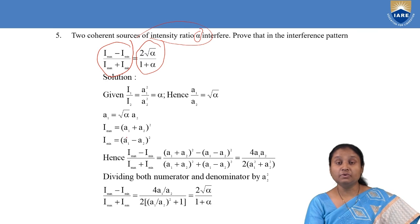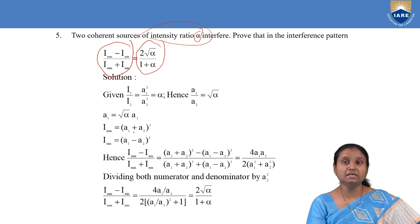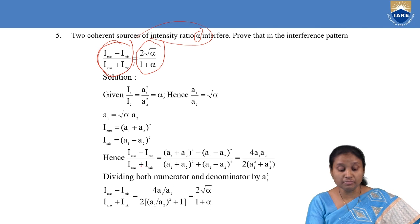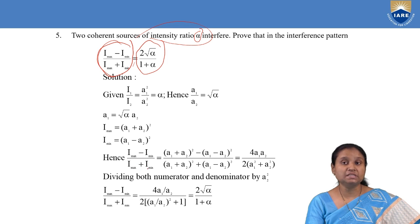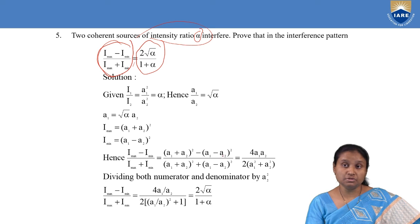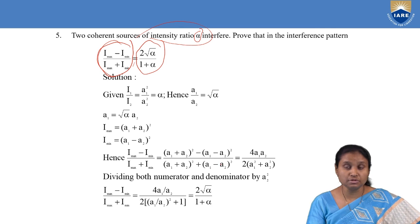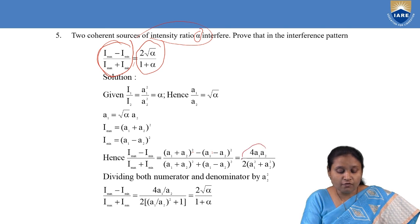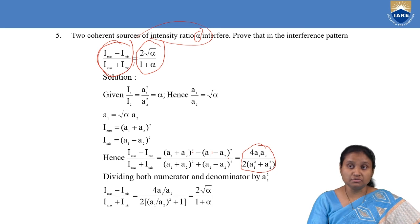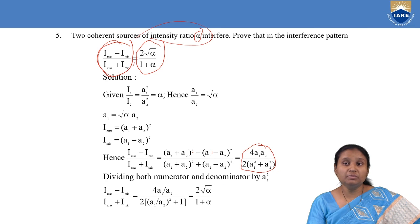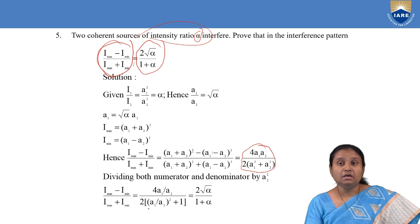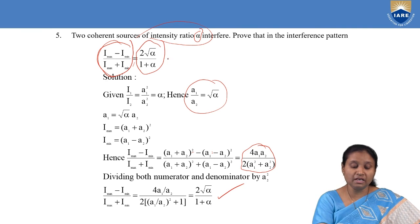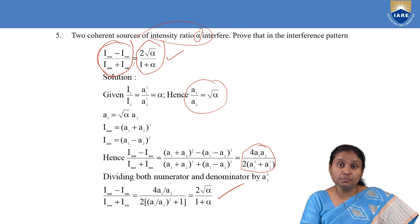We know maximum intensity is (A1 + A2)² and minimum intensity is (A1 − A2)². Substituting into the ratio (Imax − Imin) / (Imax + Imin), which equals [(A1+A2)² − (A1−A2)²] / [(A1+A2)² + (A1−A2)²], simplifying using (A+B)² and (A−B)² gives 4A1A2 / [2(A1² + A2²)]. Dividing numerator and denominator by A2² gives 4(A1/A2) / [2((A1/A2)² + 1)]. Substituting A1/A2 = √α, we end up with the right-hand side 2√α / (1 + α), as required.